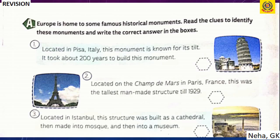Famous historical monuments of Europe: First — located in Pisa, Italy, known for its tilt, taking about 200 years to build — the Leaning Tower of Pisa. Second — located on the Champ de Mars in Paris, France, the tallest man-made structure until 1929 — the Eiffel Tower.